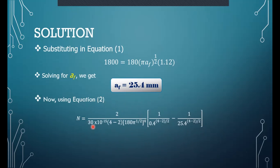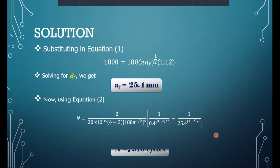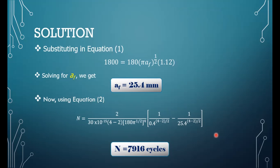To find the number of cycles to failure, we substitute all relevant values — including a_f just found — into the integrated crack propagation equation. Completing the mathematics gives the number of cycles to failure as 7,916 cycles.